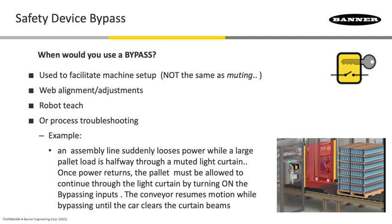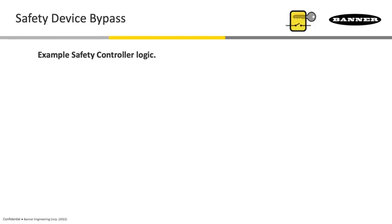The muting itself is only going to be able to be activated if the light curtain is clear. So we have to get some way of getting that load out of that light curtain, whether it be a pallet or a car in some sort of automotive application. So how would that look like if I did it on the controller?